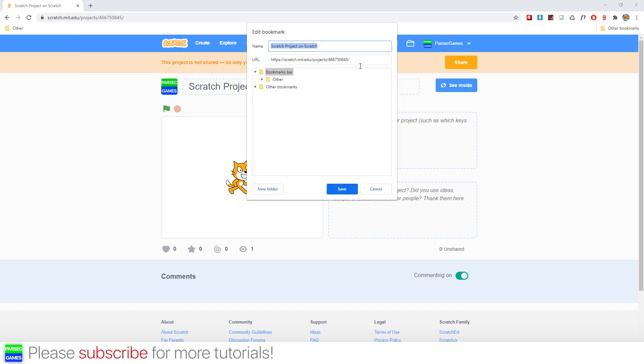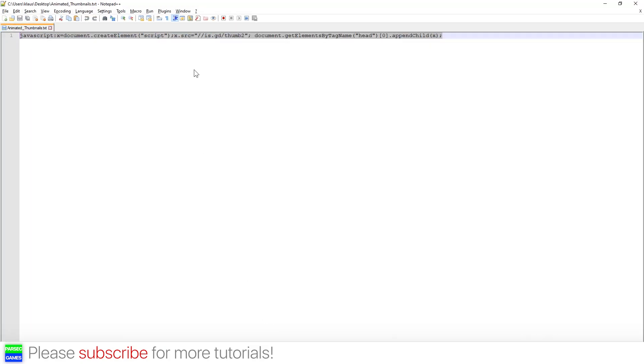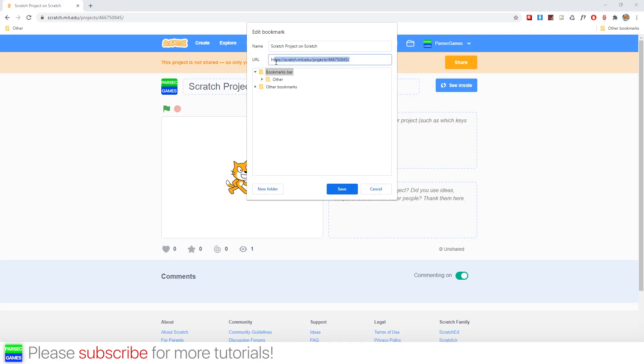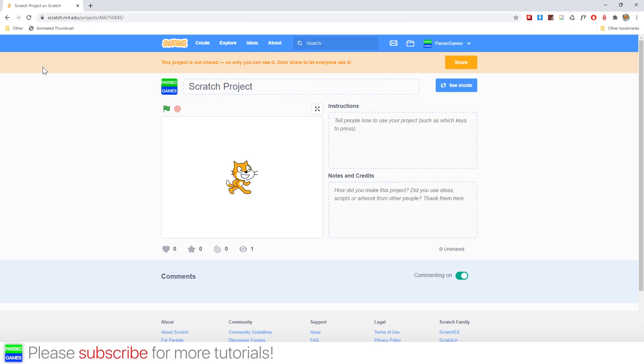And now we're going to use a code which is in the description box, which is this one right here. So just copy that and paste it in here instead of the URL. And now let's name it Animated Thumbnail and save it. Now if you click on it...